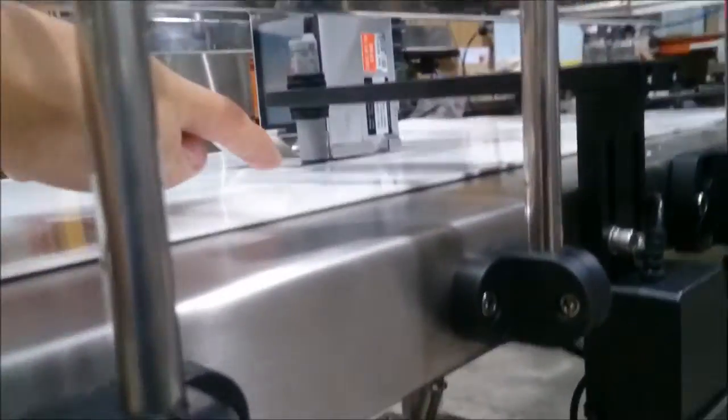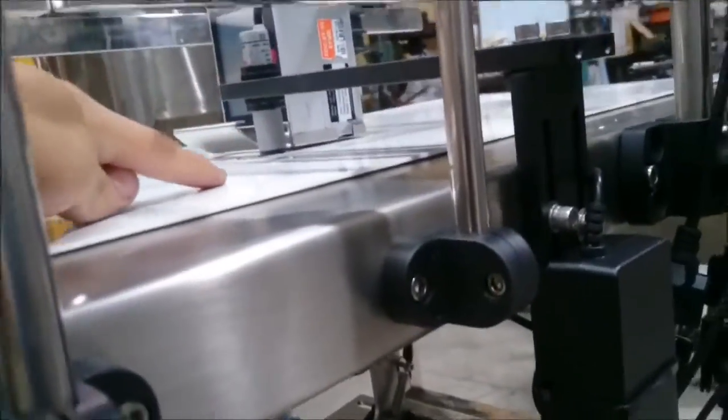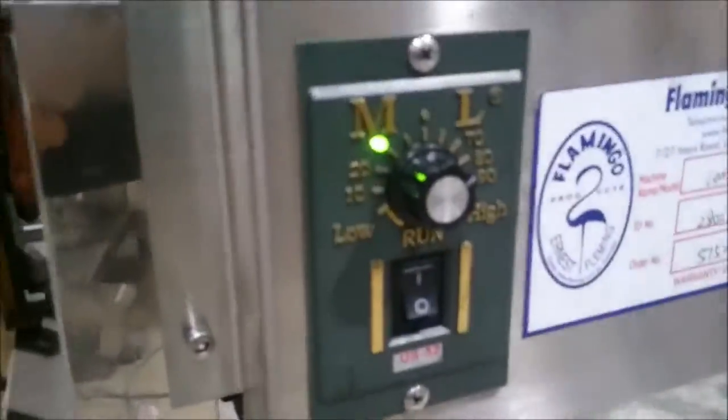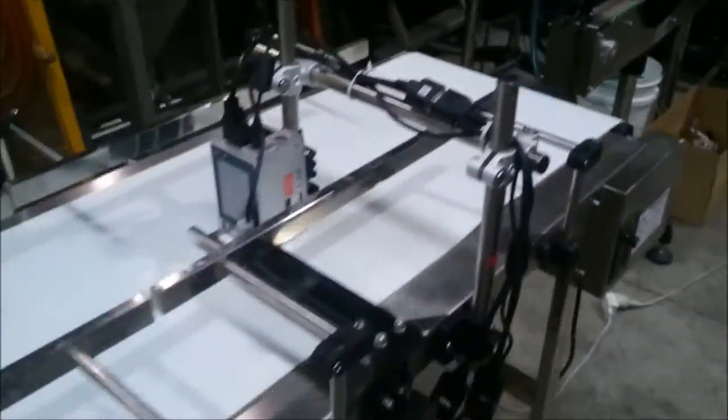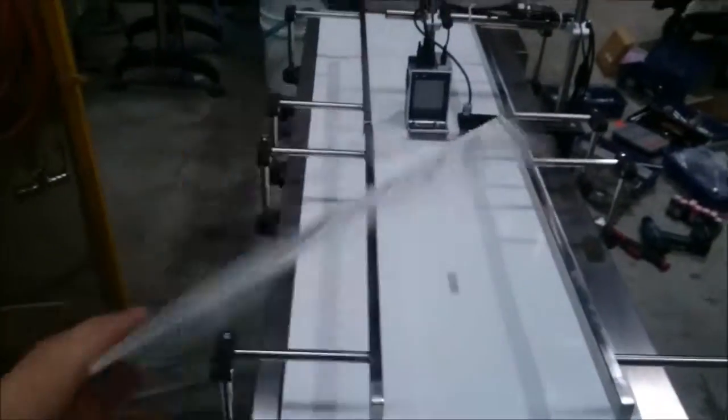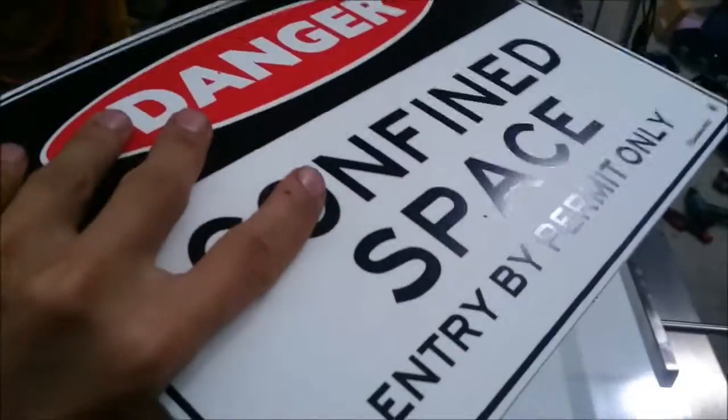The photocell detects the product, but the encoder wheel detects the speed because our conveyor is variable speed - you can change the speed. Today we are aiming to print barcodes on plastic sheets.